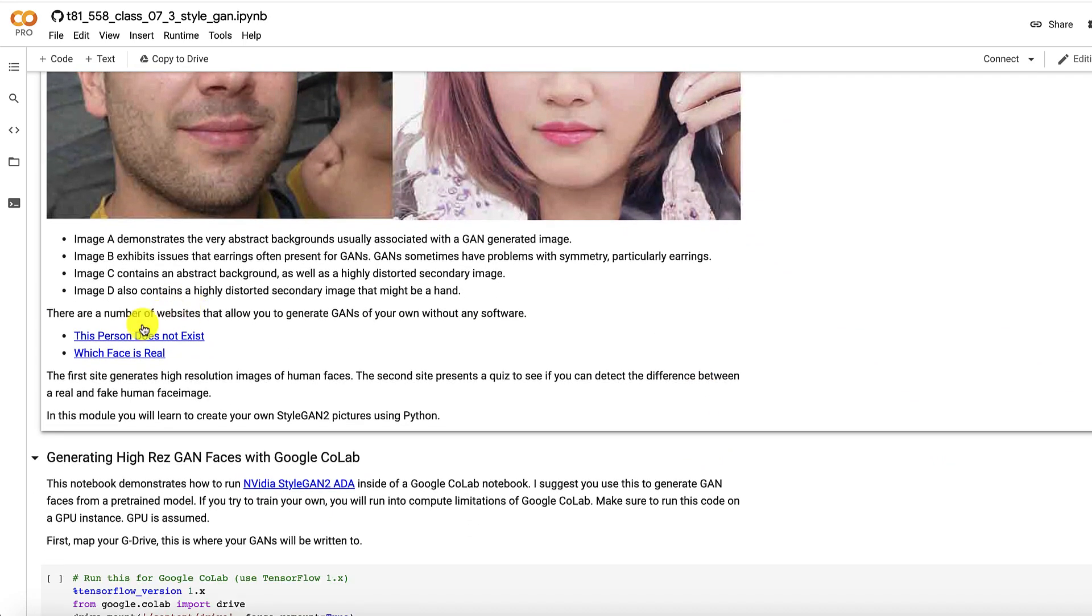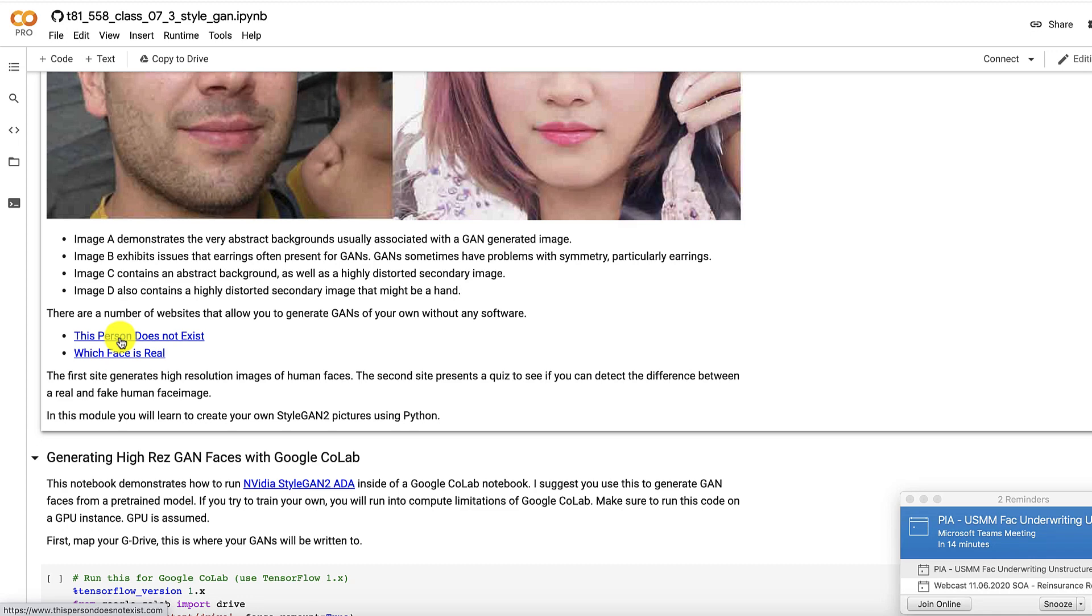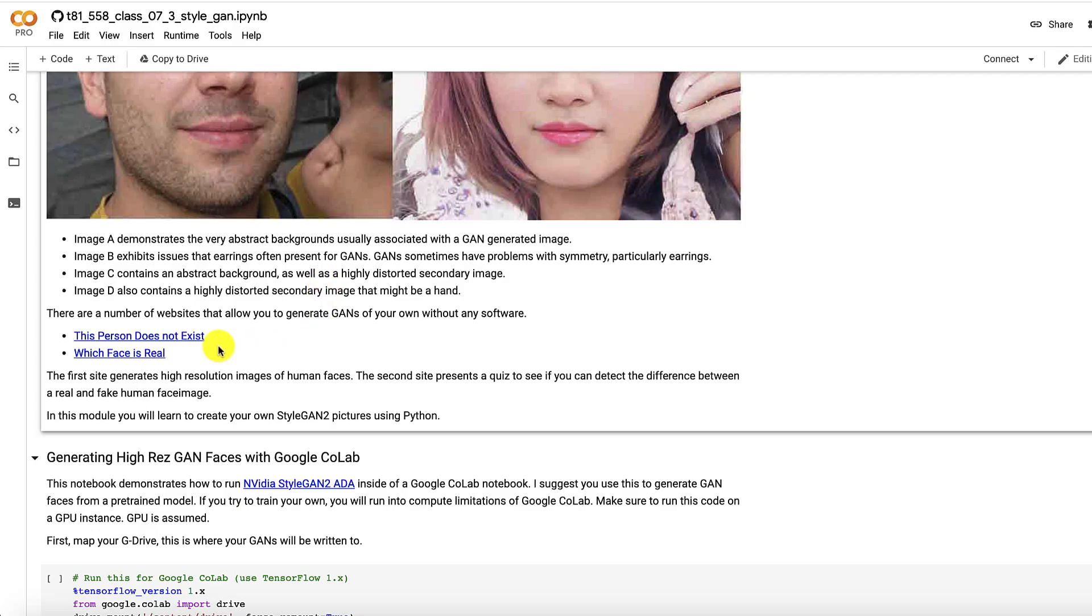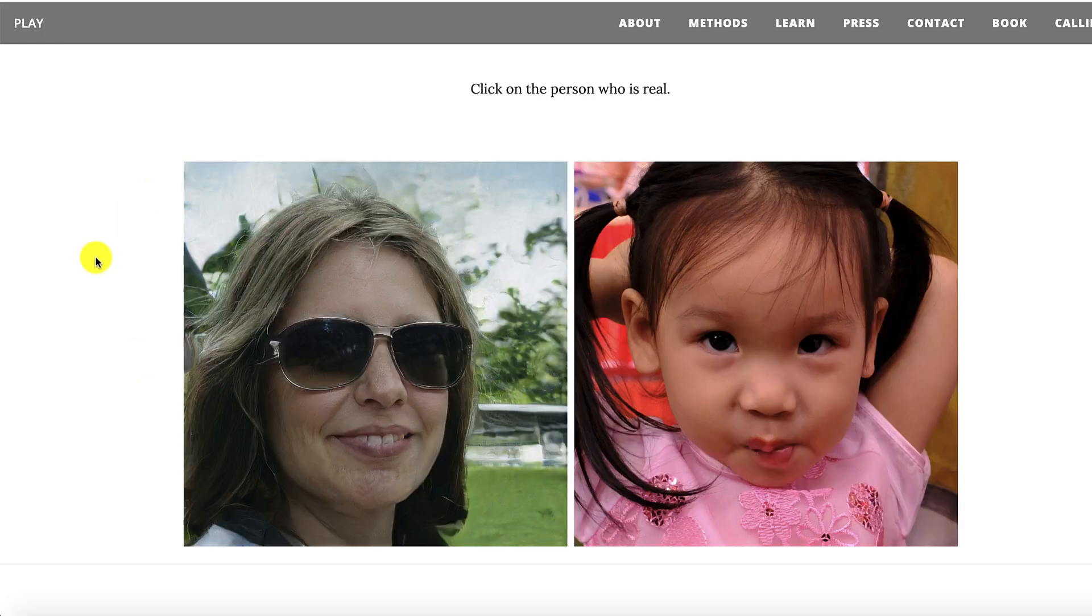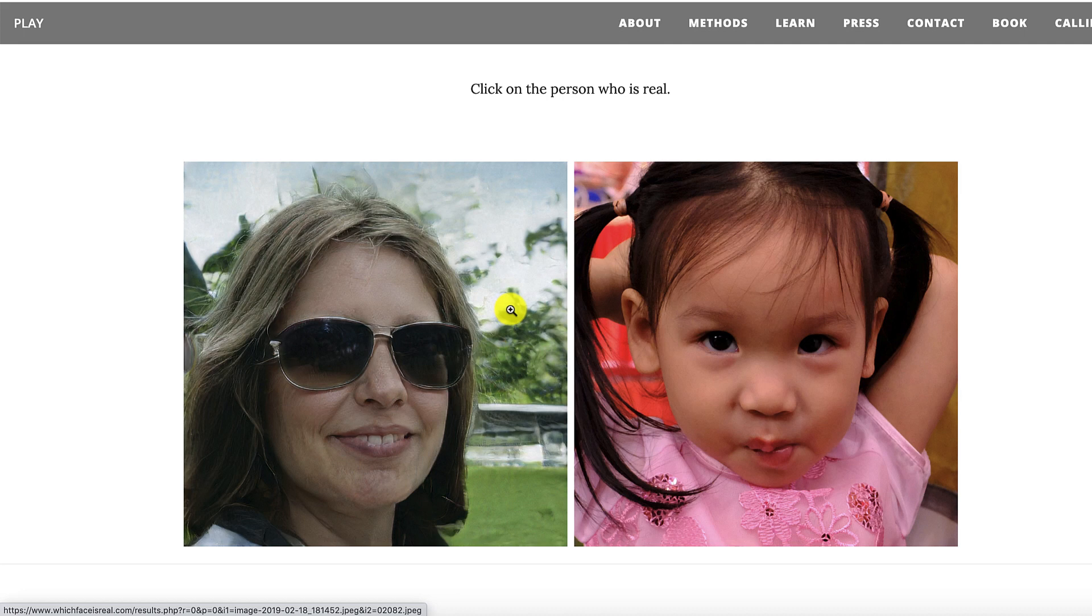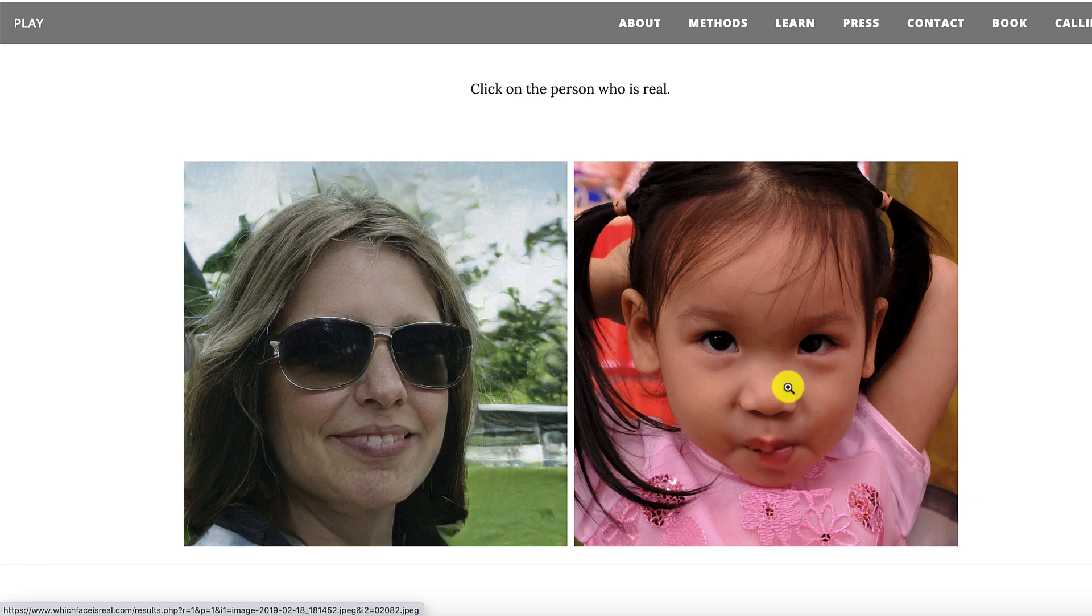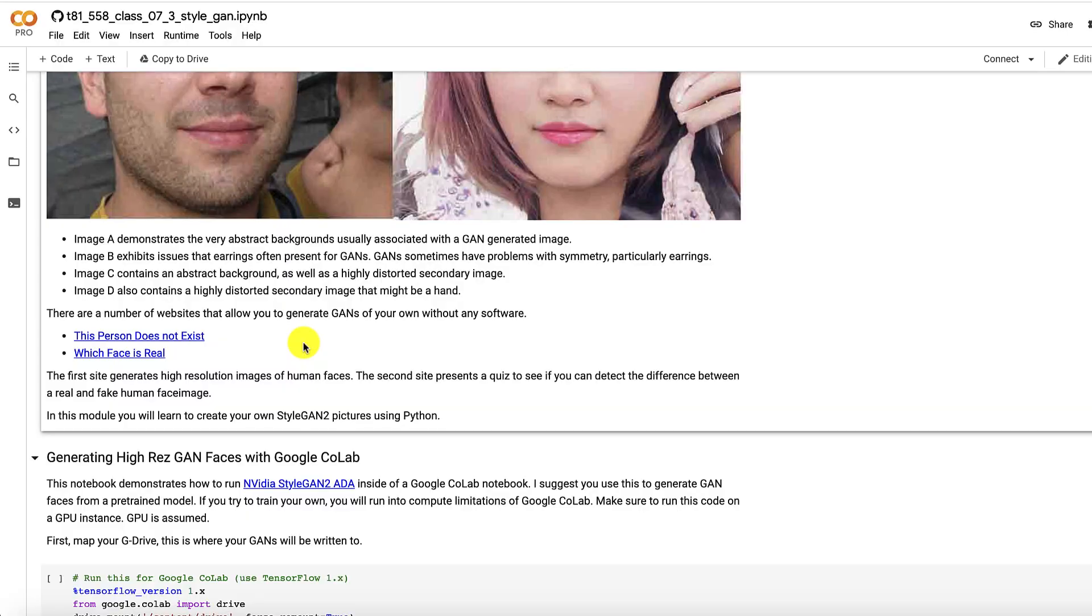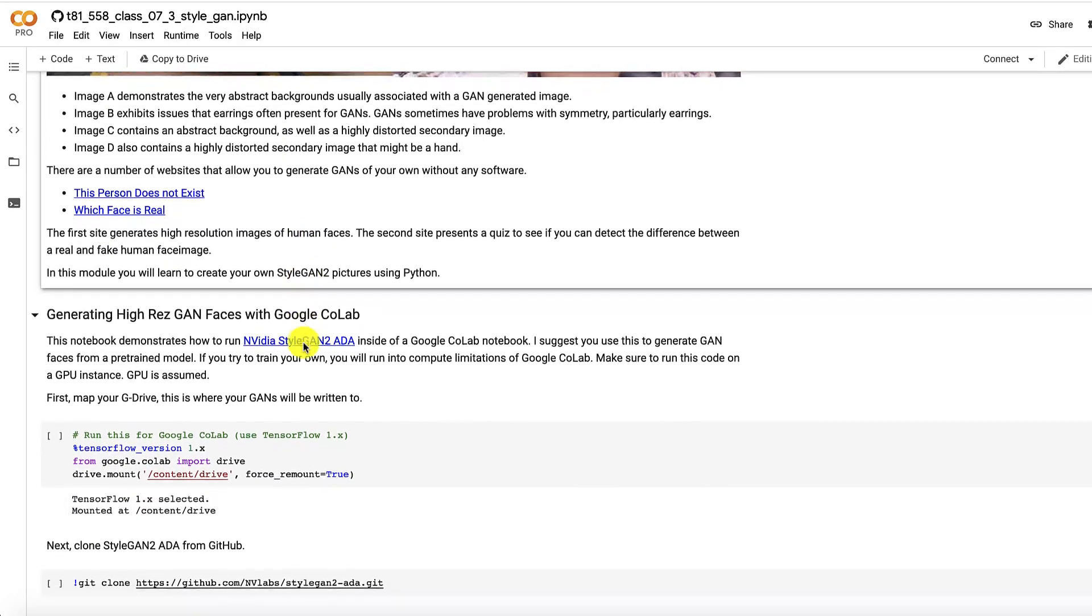You can also go to these two websites if you want to just generate a real quick GAN. This person does not exist. It just goes to a website that generates one. Again notice the kind of very blurry, whimsical background. And then you can also take a quiz. Which face is real? So you can try to guess between these two. Notice the very abstract background here. I am going to say that this little baby is real. Also that's an unusual facial expression with the lips. I have not seen that much on GANs. And we're correct. So going back to here,